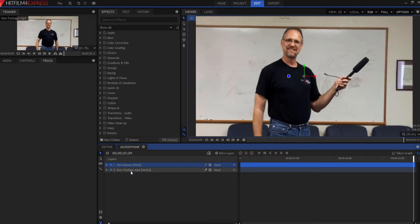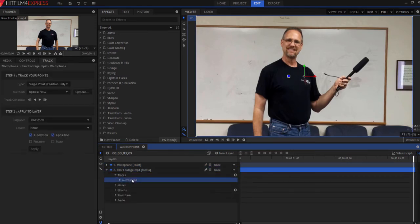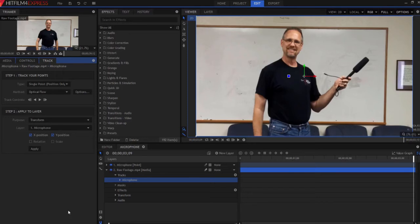And then under the raw footage again, under the microphone tracker, transform is the purpose. The layer will be to the microphone position. And I'm going to click apply.